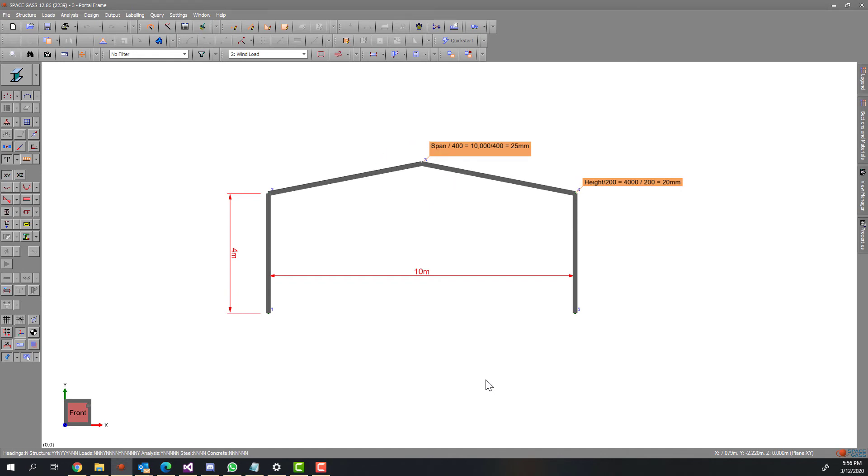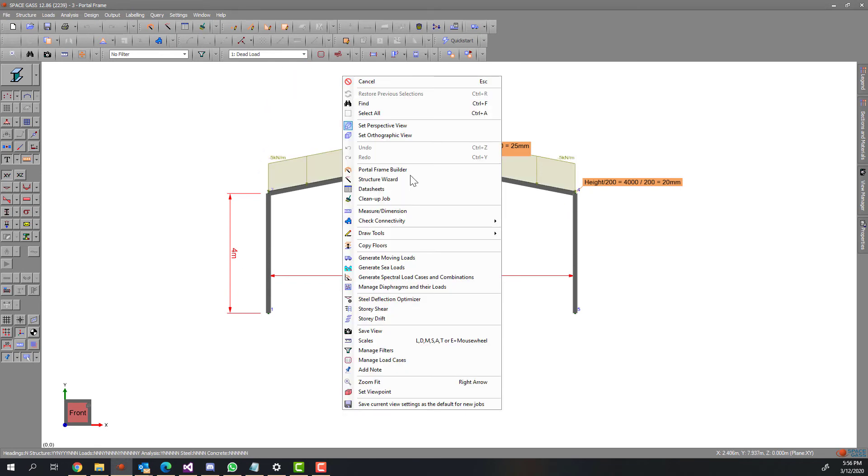And in the wind load, load case 2, we don't want node 4 to deflect any more than 20 millimeters horizontally.